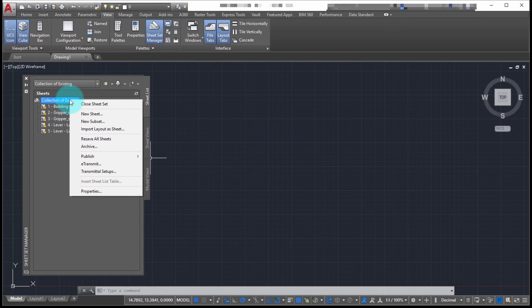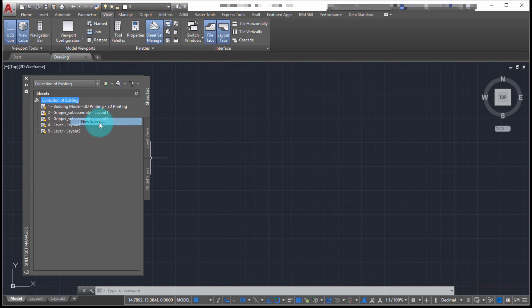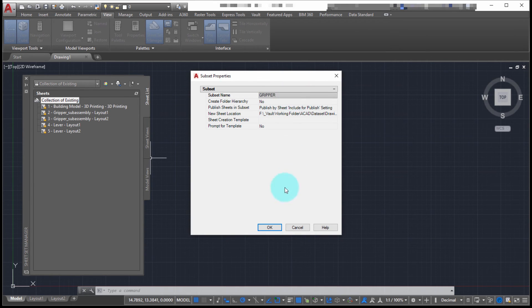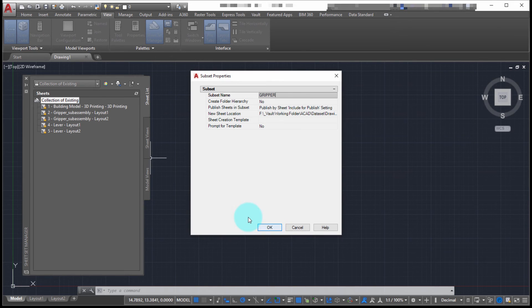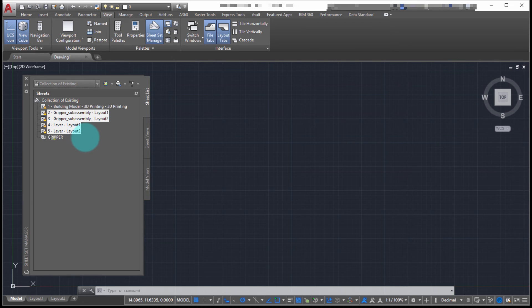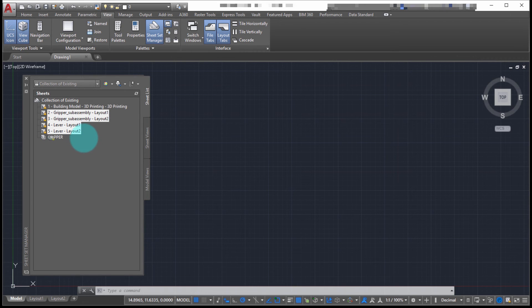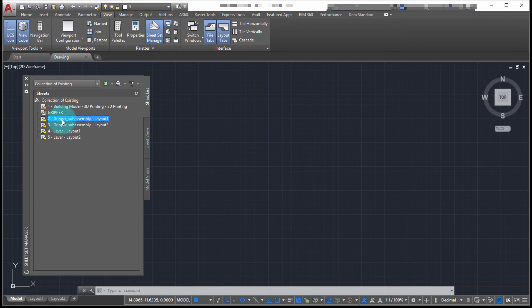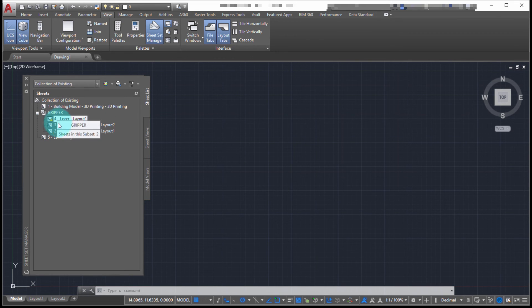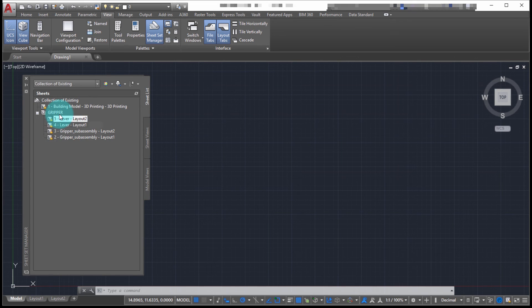Now what I'm going to do is I'm going to right-click in here. I'm going to create a new subset. The new subset name, we're going to call this Gripper. We'll click OK, and now what I'm going to do is I'm going to take these four sheets and I'm going to drag them and drop them and pull them into that Gripper. As you can see, I just missed with my multi-select, but you can move multiple drawings at one time.